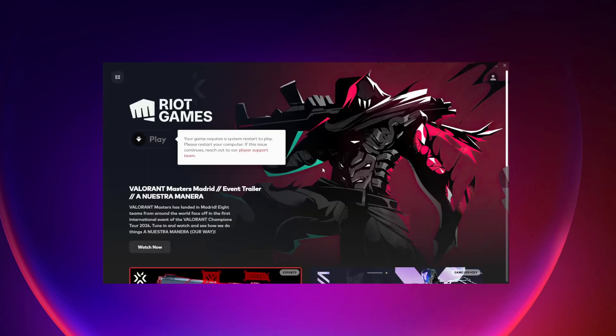So once Valorant and Riot Vanguard finishes installing on your computer, it's going to say here that your game requires a system restart to play, so go ahead and restart your computer.